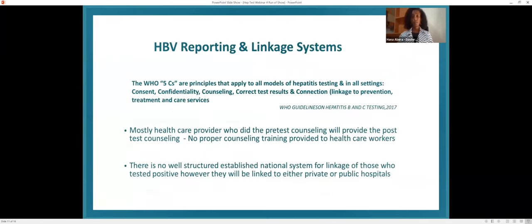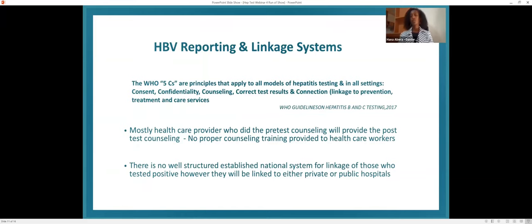For hepatitis B reporting and linkage systems, the WHO's five C's — consent, confidentiality, counseling, correct results, and connection to correct care — apply. In our settings, healthcare providers do not have formal training in giving pre-test and post-test counseling for viral hepatitis screening. Counseling is mostly done by physicians. There is also no well-structured national system for linkage of those who test positive; it depends on the patient's needs and the treating physician's judgment to link patients to private or public hospitals.